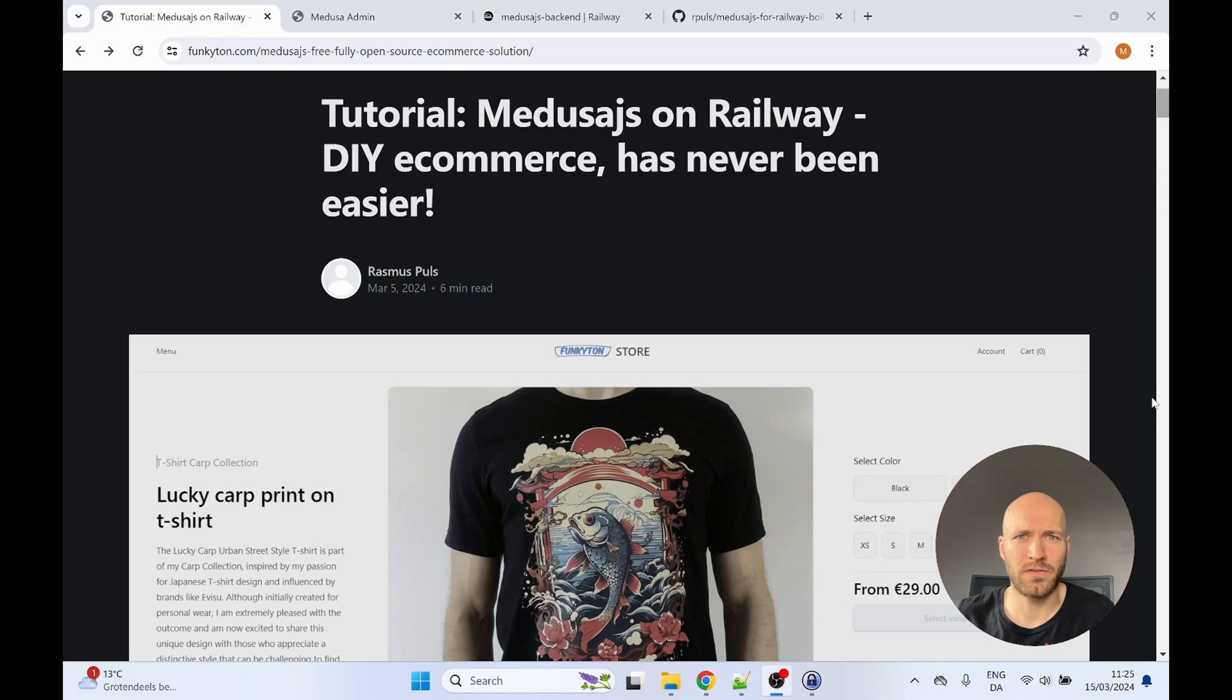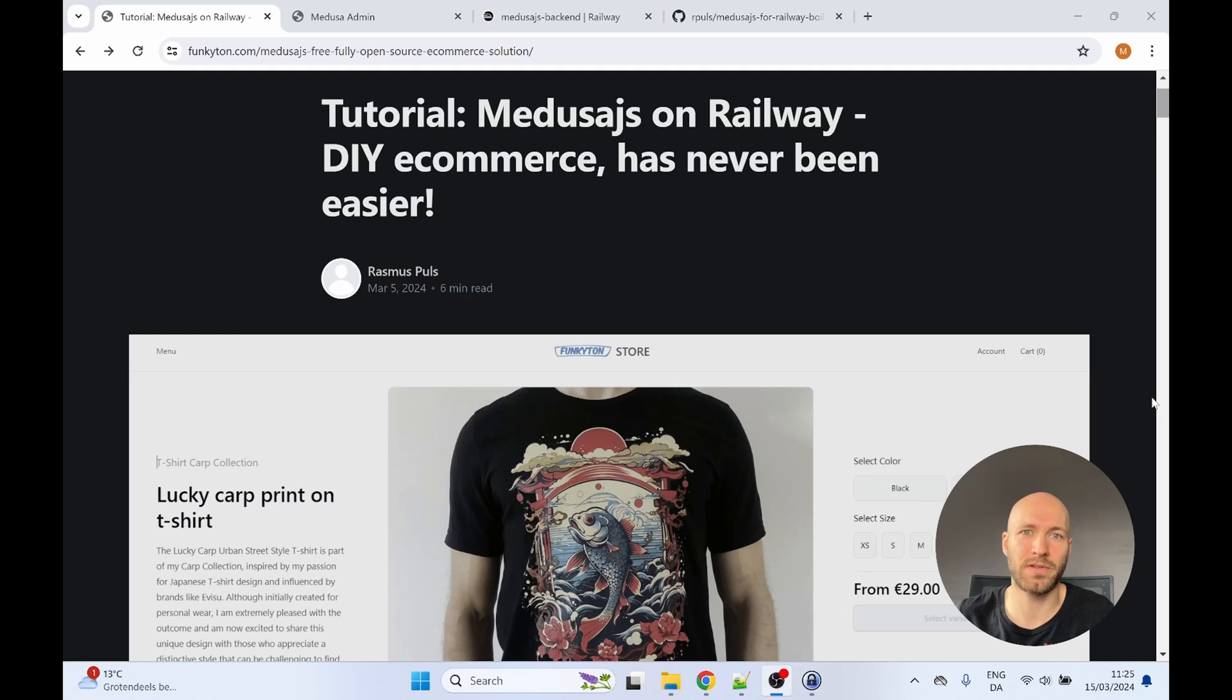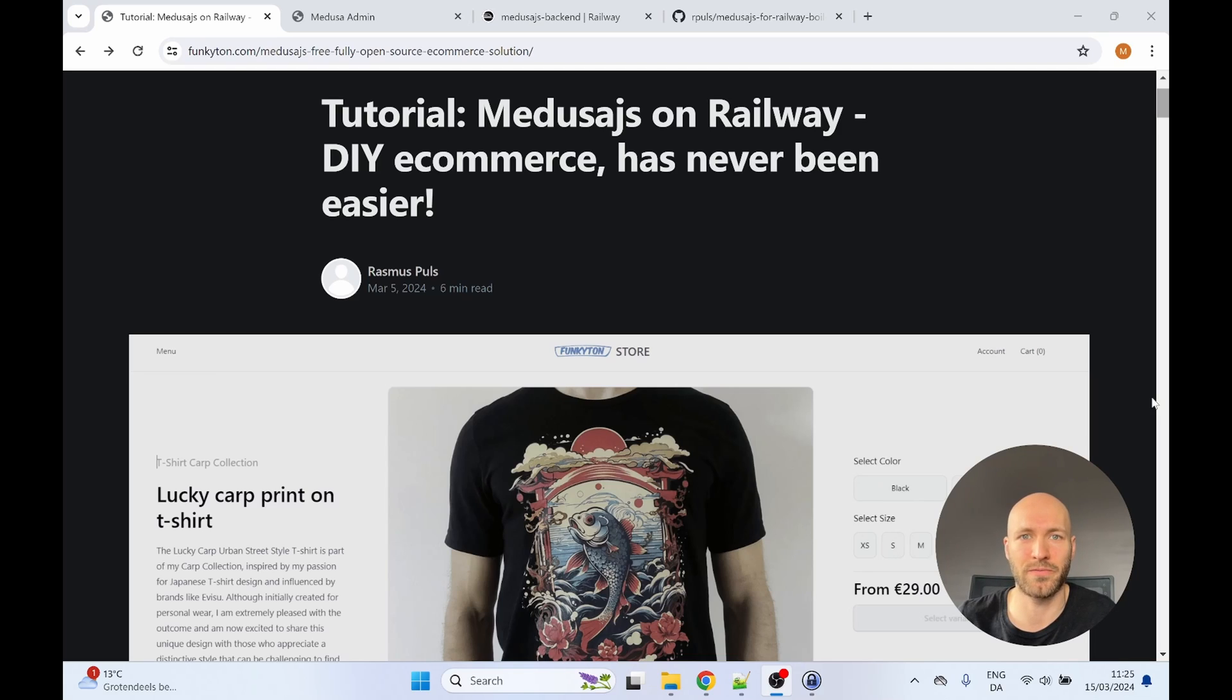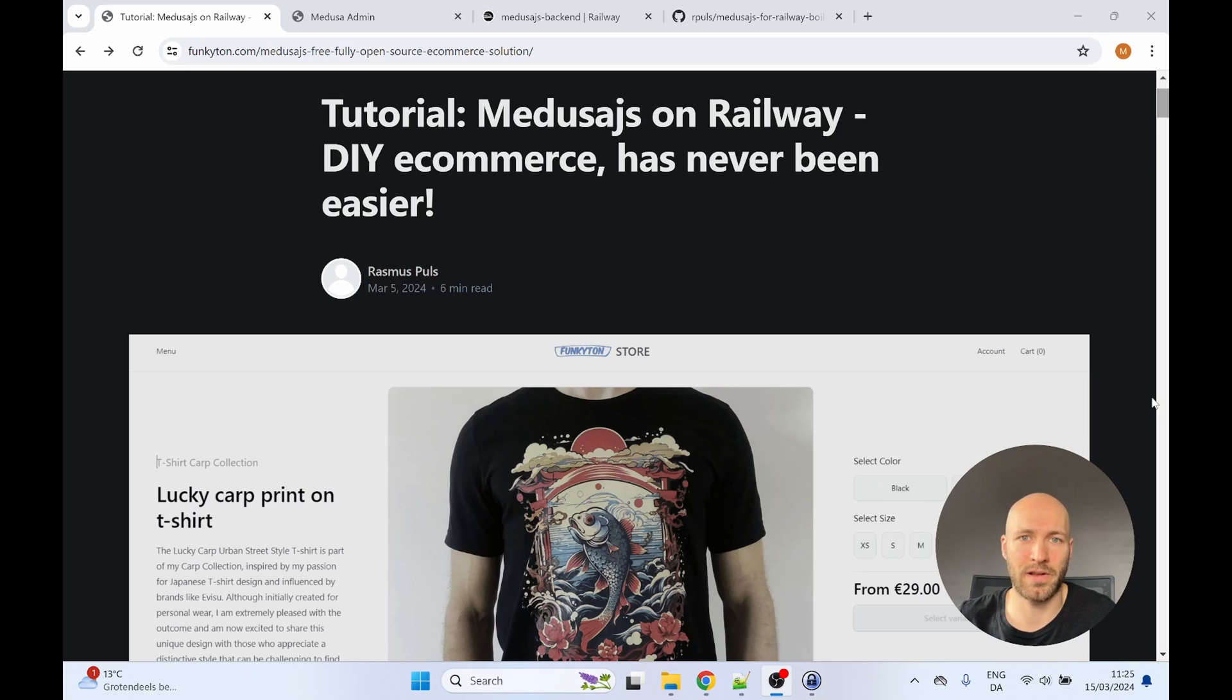Hi. In this video, I will show you how you can get your own webshop up and running, one of the cheapest and easiest ways. This webshop will be a Medusa.js webshop. It is an e-commerce solution comparable to Shopify and WooCommerce. So it will give you a webshop and an admin dashboard where you can manage your products, your orders and all that.